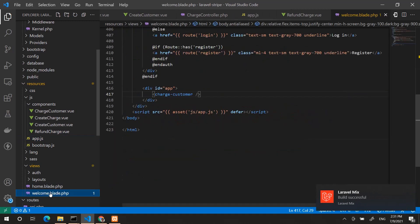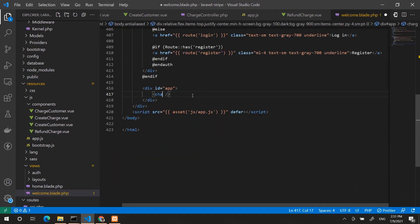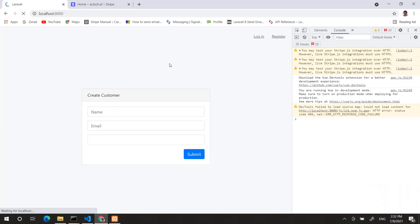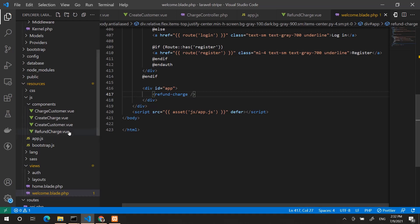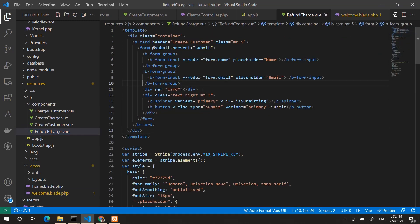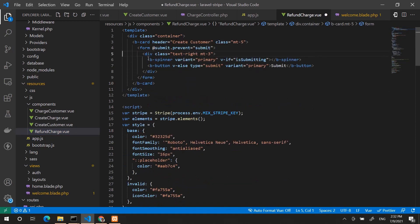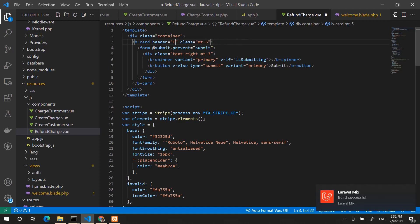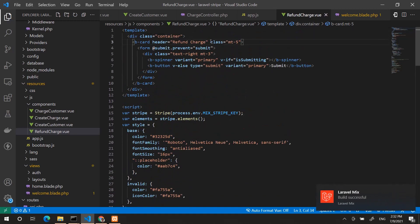If I go to welcome.blade and add refund charge, then refresh the page — this is create customer. For refunding, we don't need card information. We just create a charge in Stripe, get the charge ID, store it in our local database, and for refunding we just send that charge ID to Stripe's refund charge endpoint.